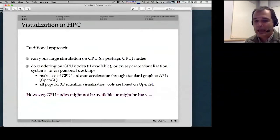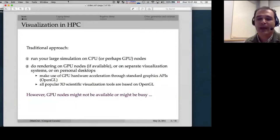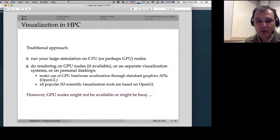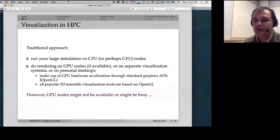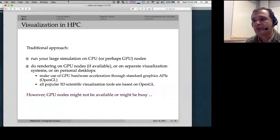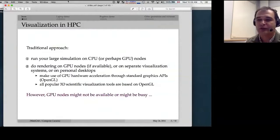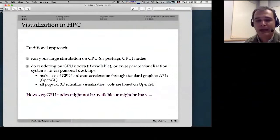Pretty much all popular scientific visualization packages nowadays support rendering via OpenGL. But traditionally you have to have a GPU card to use them. The problem is that very often a GPU card might not be available — nowadays a lot of people run general-purpose simulations on GPUs using packages like NAMD, GROMACS, and many others, so GPU nodes are very busy.